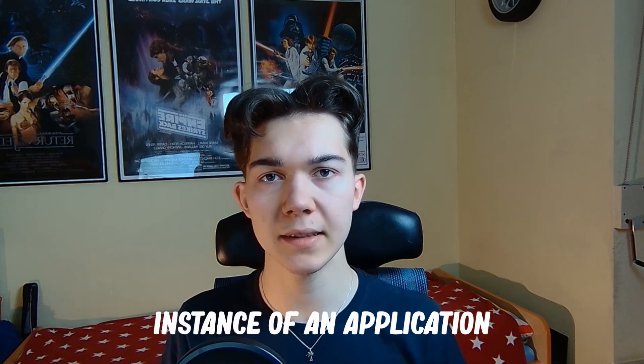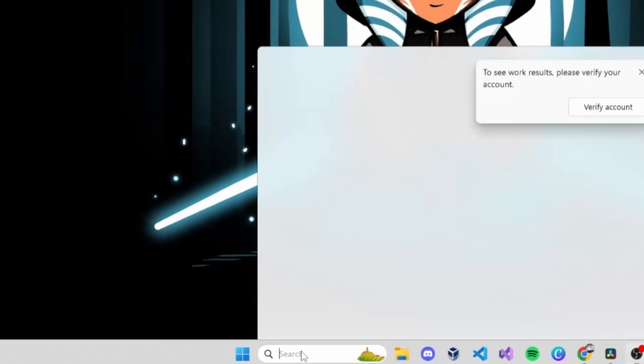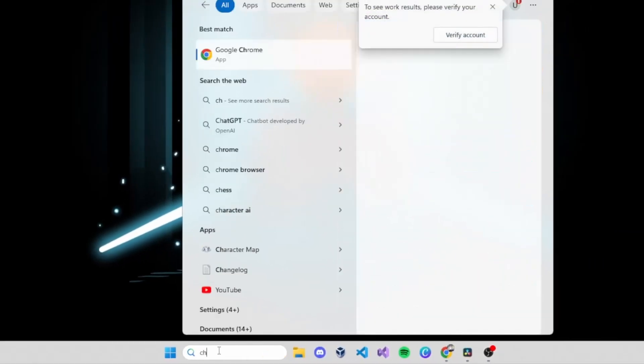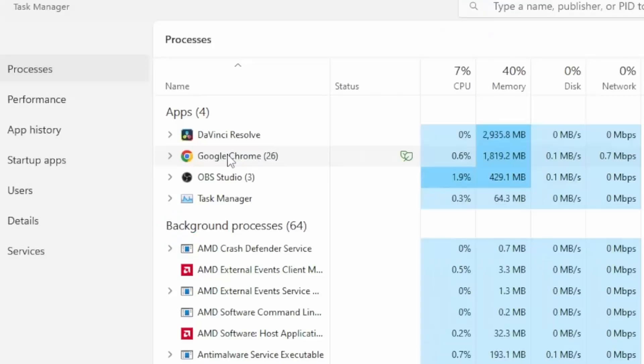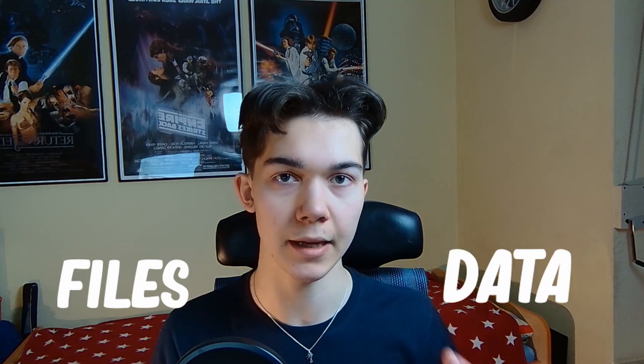But first of course you need to know what threads and processes are, and for those of you who already know that, skip to this part. You may think of a process as an instance of an app. When you open a web browser you are basically starting a new process and each process has its own space in memory and its own resources like files and data.